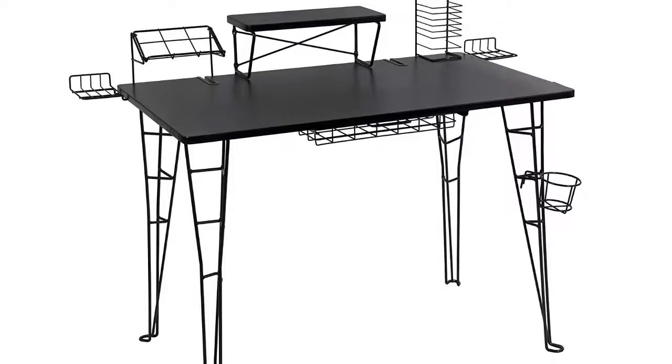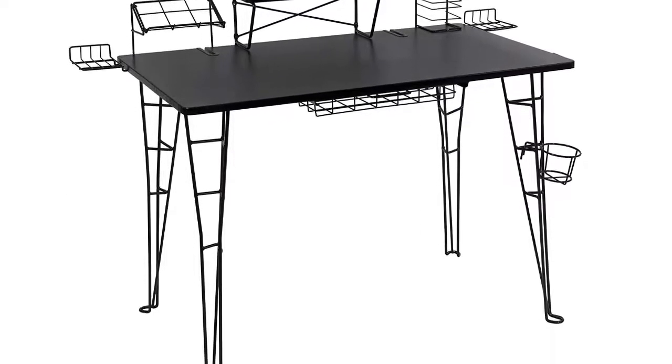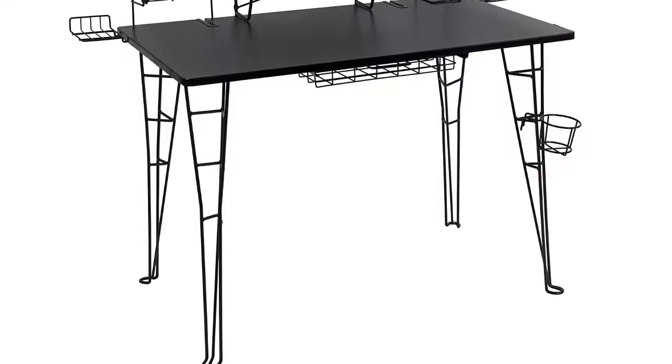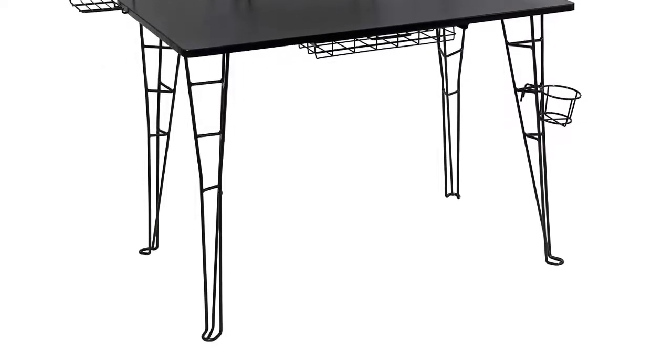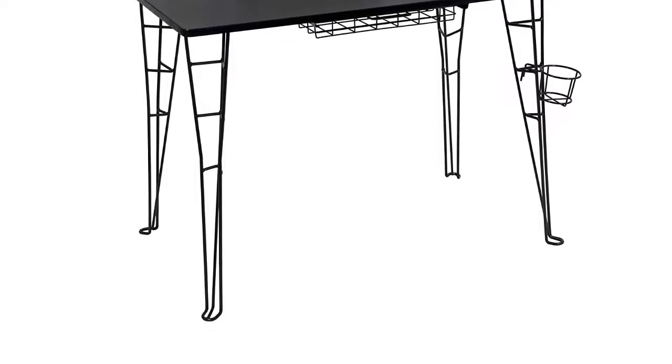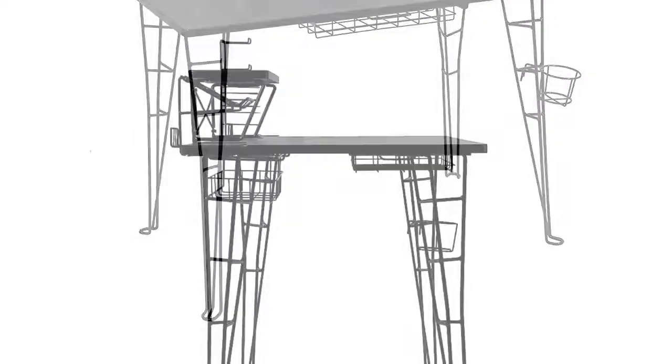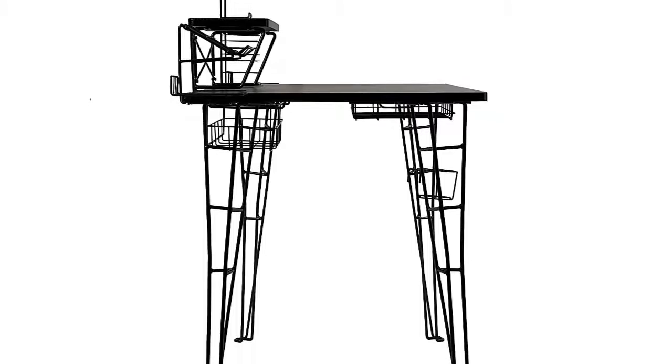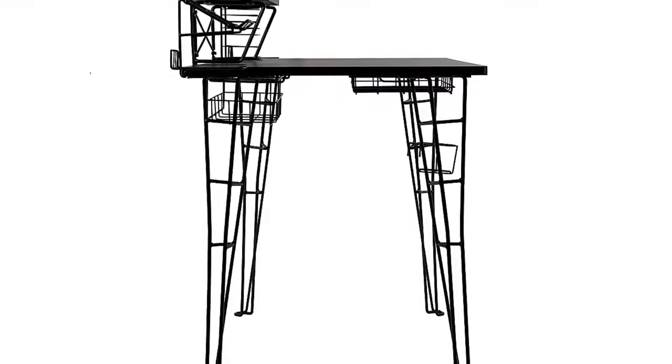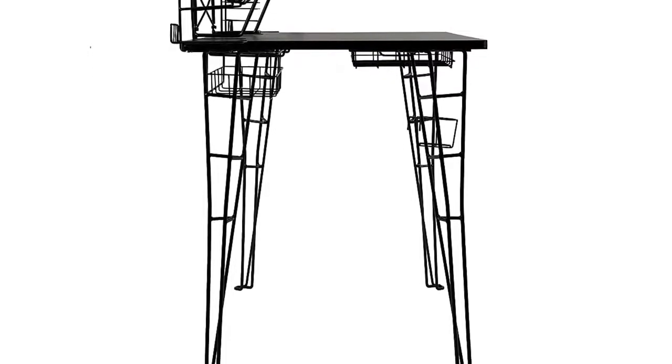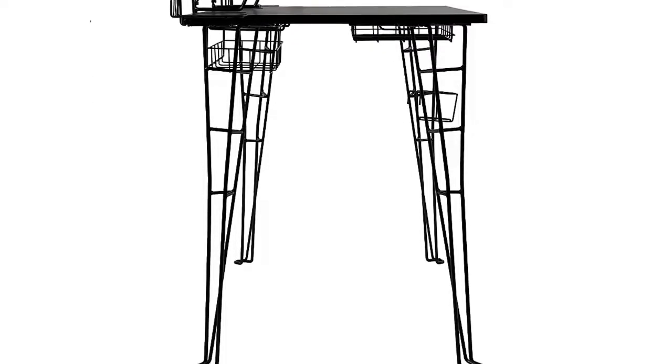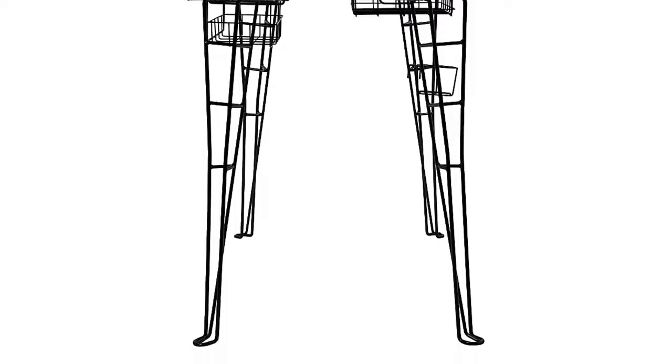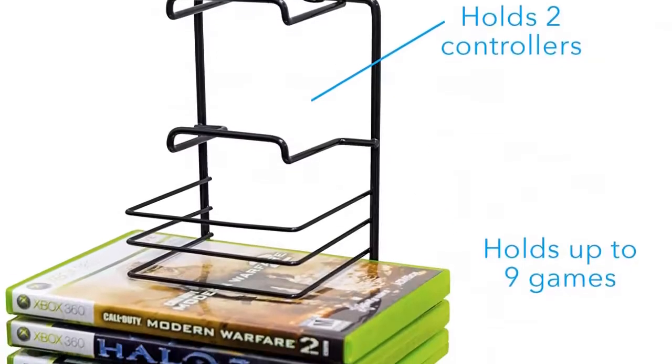You get a designated monitor stand that can hold up to 40 pounds, and enough of a surface to connect your laptop up. We weren't crazy about the wire rack beneath the front side of the desk. It's intended to hold game cases and things of the sort, but it just fell flat of our expectations.